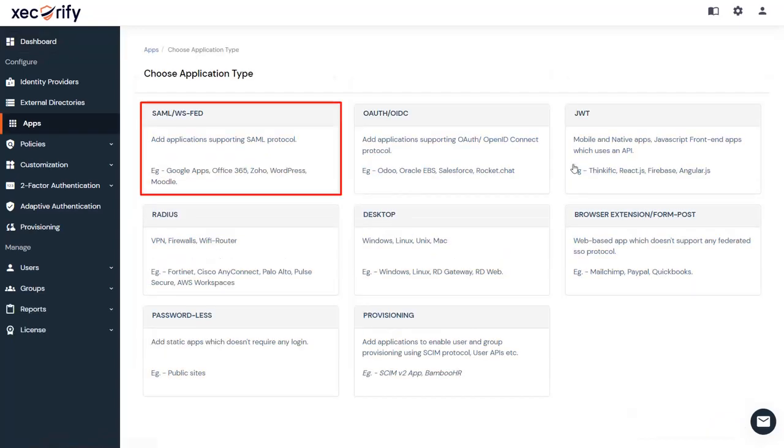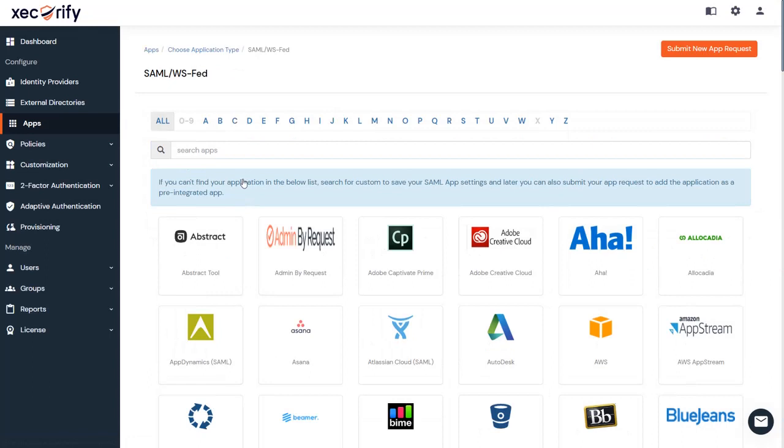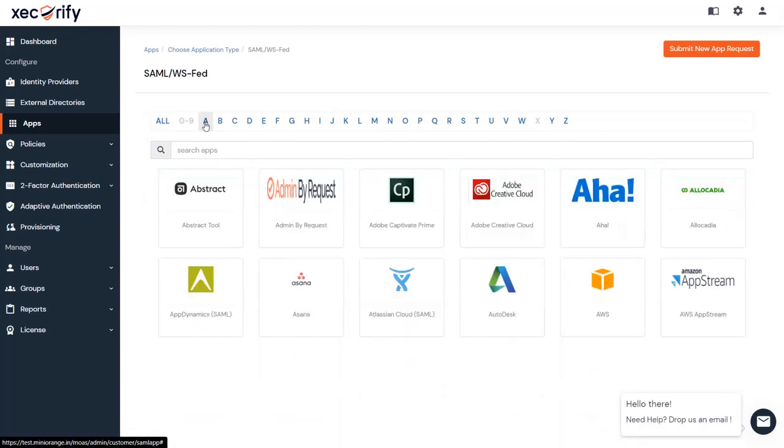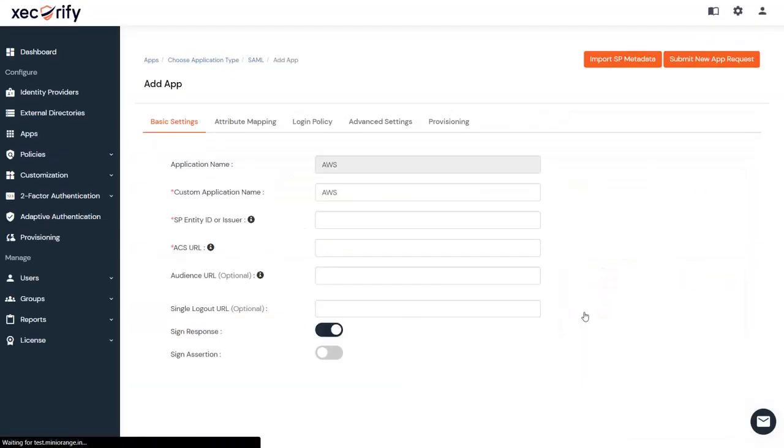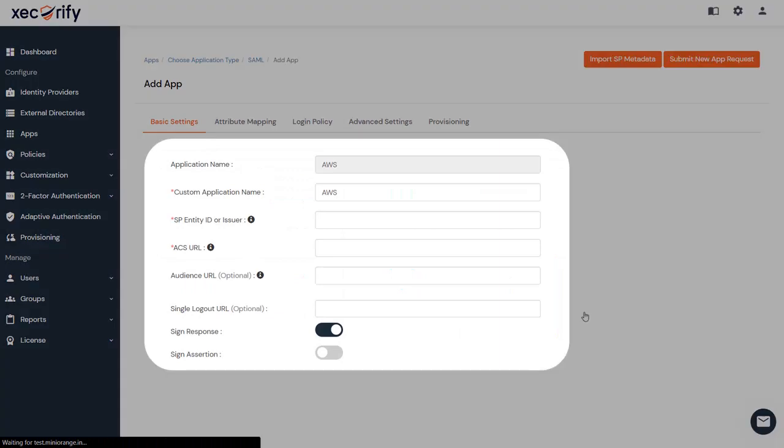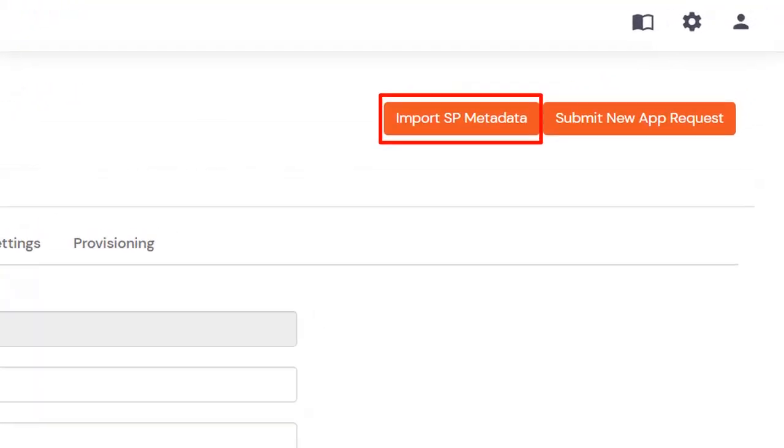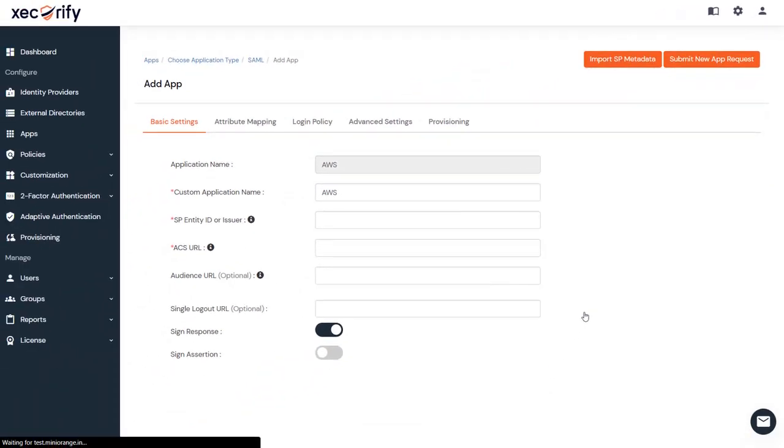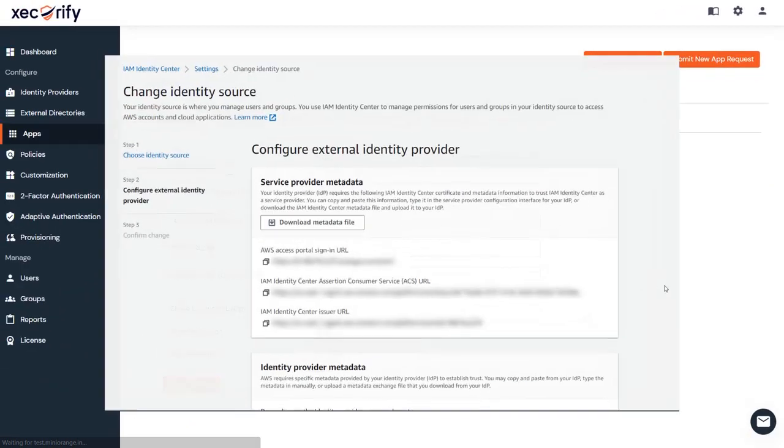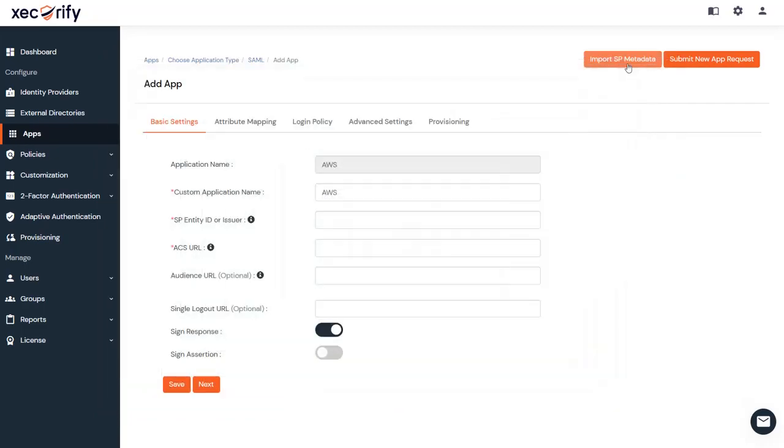Now click on SAML Application Type. Search for the AWS application. You can copy and paste the AWS SP metadata values or upload the XML metadata file. We are going to import the metadata file which we downloaded from the Service Provider section of AWS.